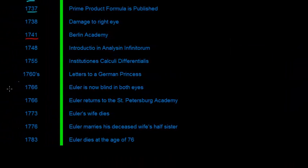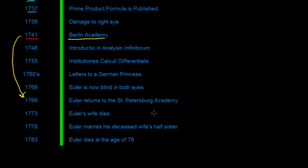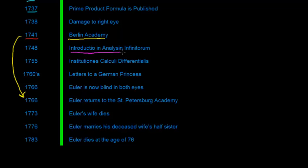But he did stay there for quite a few years. It wasn't until 1776 that he goes back to Russia. But we'll come back to that. And during his stay at the Berlin Academy, he accomplished great amounts of work. And it was in 1748 that he accomplished one of his biggest works yet. And that was essentially the introduction to the analysis of the infinite.